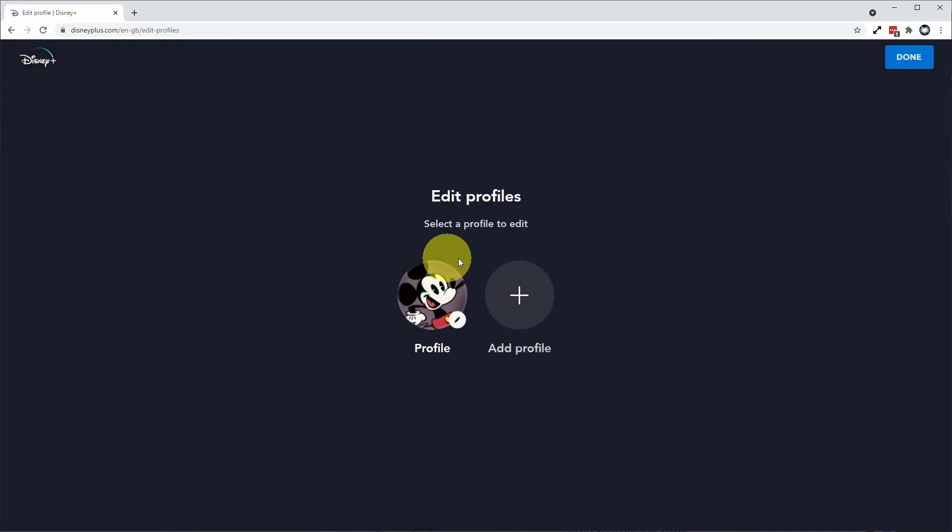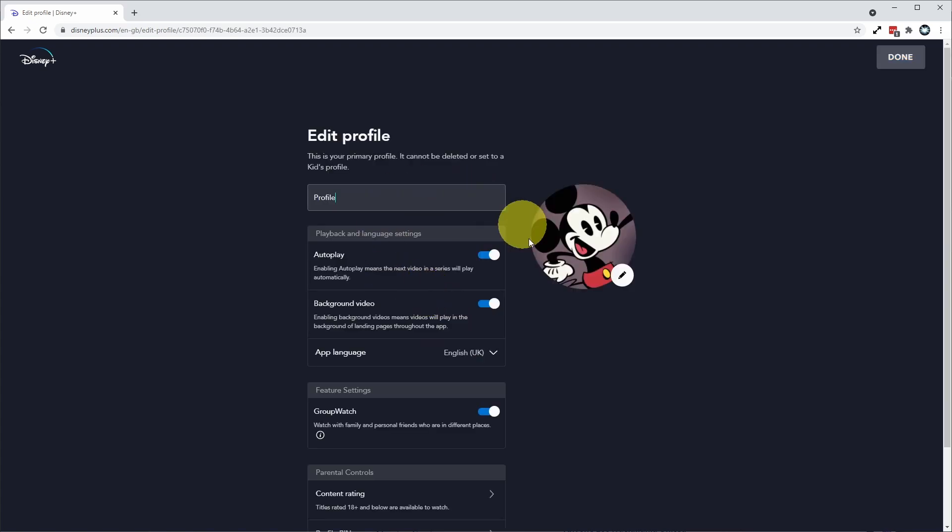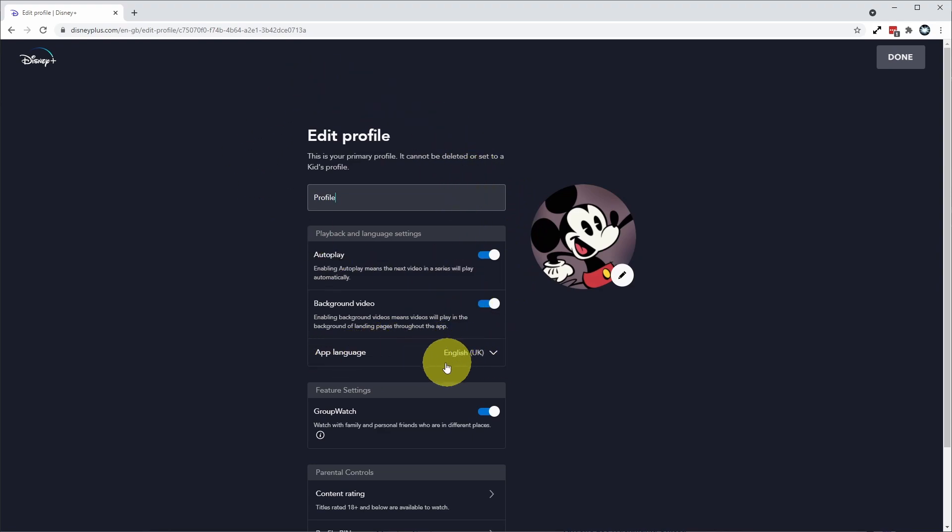So we're going to select the profile that we're going to edit here. I'm going to use the main profile here, the one that we're using to watch Disney Plus. And we can go down here and change the app language of the profile.